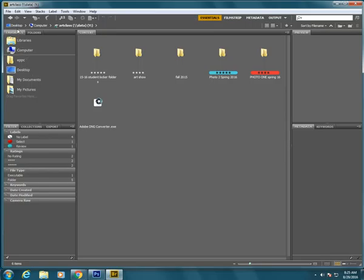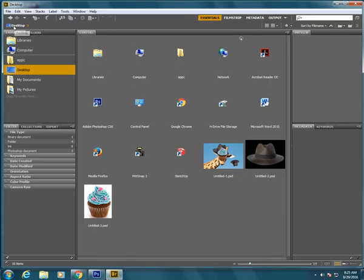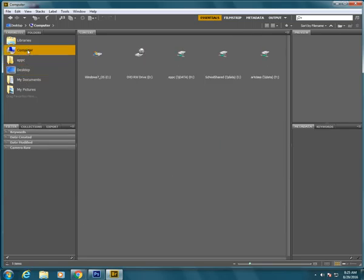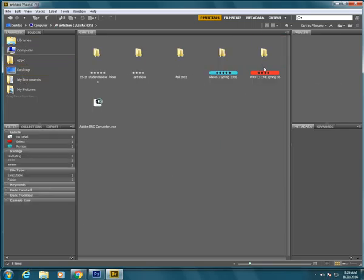The other way to do it, if you don't want to use the breadcrumbs or if the breadcrumbs aren't there, is that you can go and use these icons that are on the left. So first go to computer then go to Y drive and you will see the student locker folders and then your class folders.